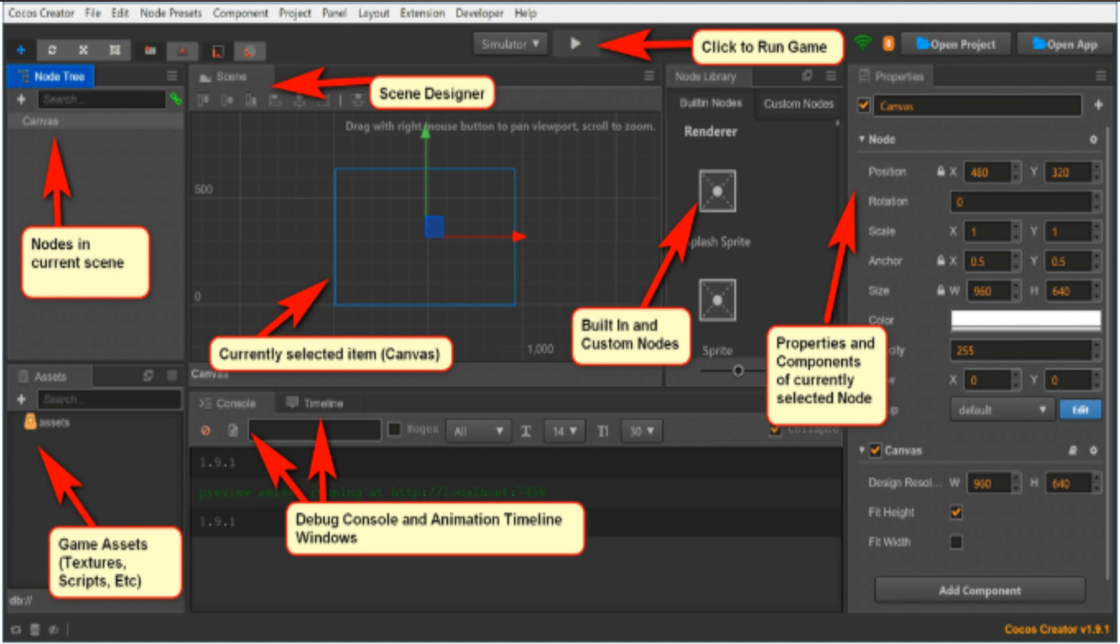Note the current scene, Scene Designer, currently selected item Canvas, click to run game button, build and custom nodes, properties and components of the currently selected node, debug console and animation timeline window, and game assets including pictures, scripts, etc. Now that we have got Cocos Creator installed and our first project created.